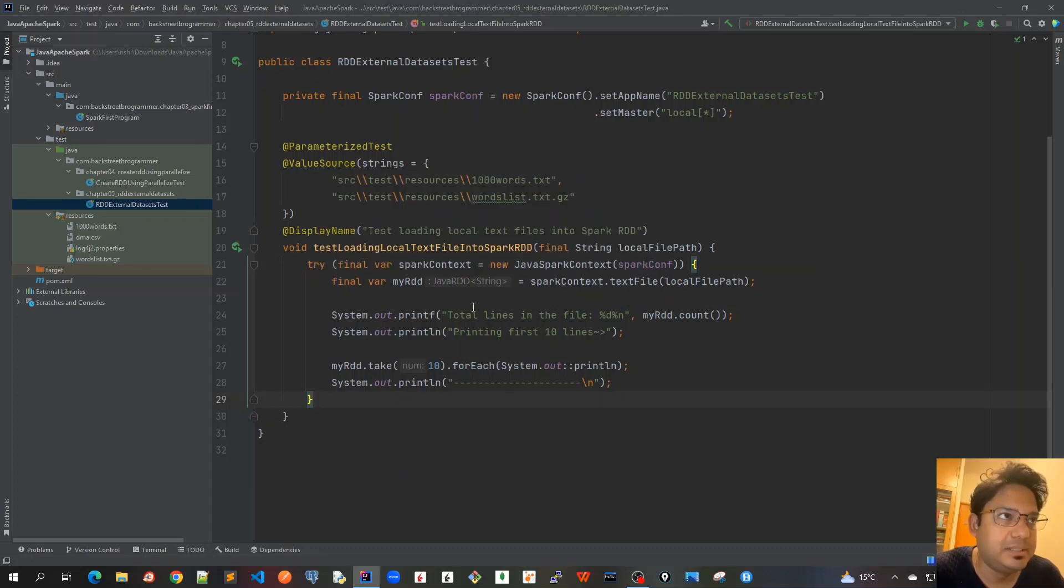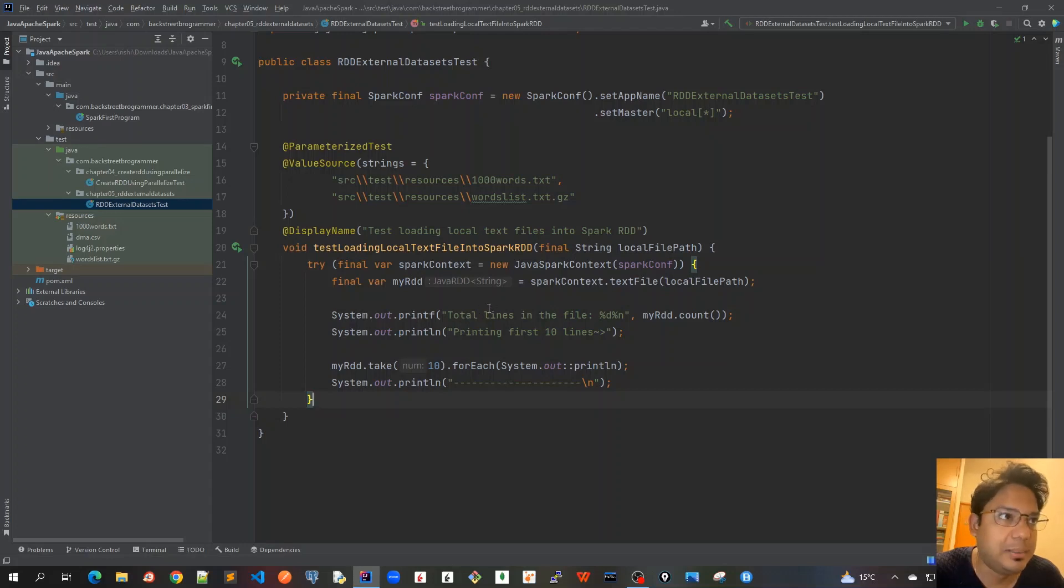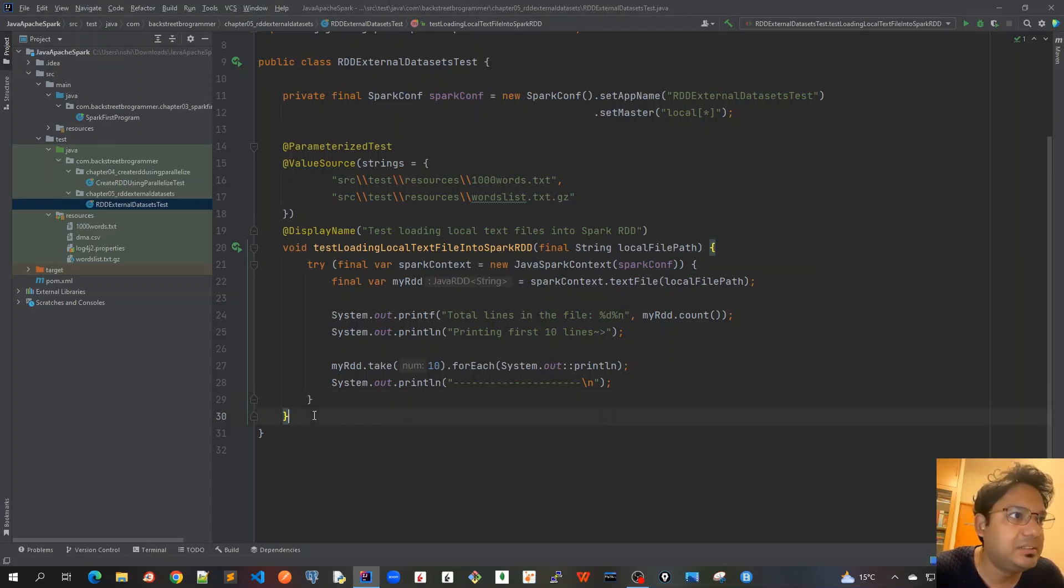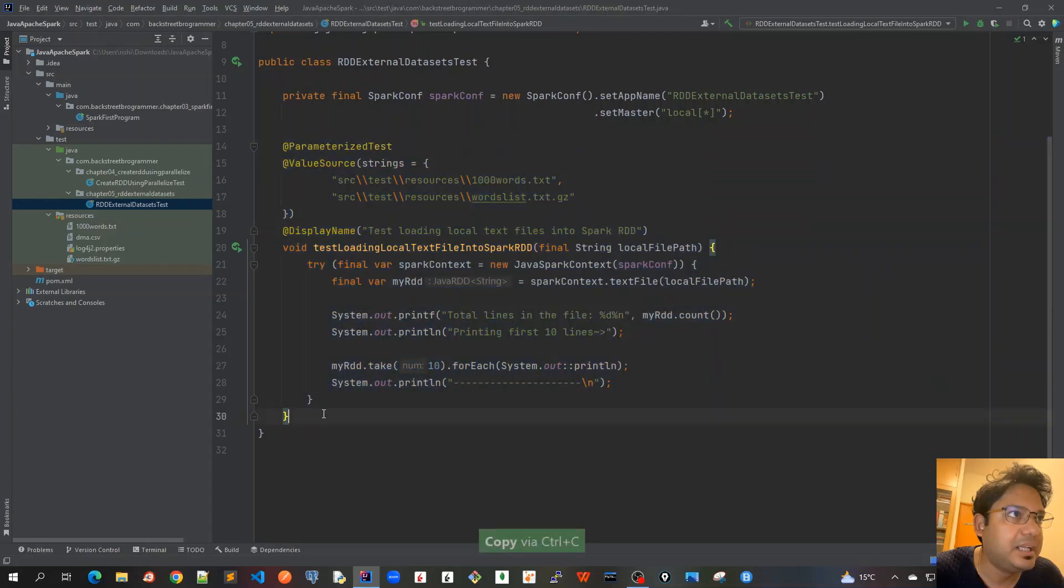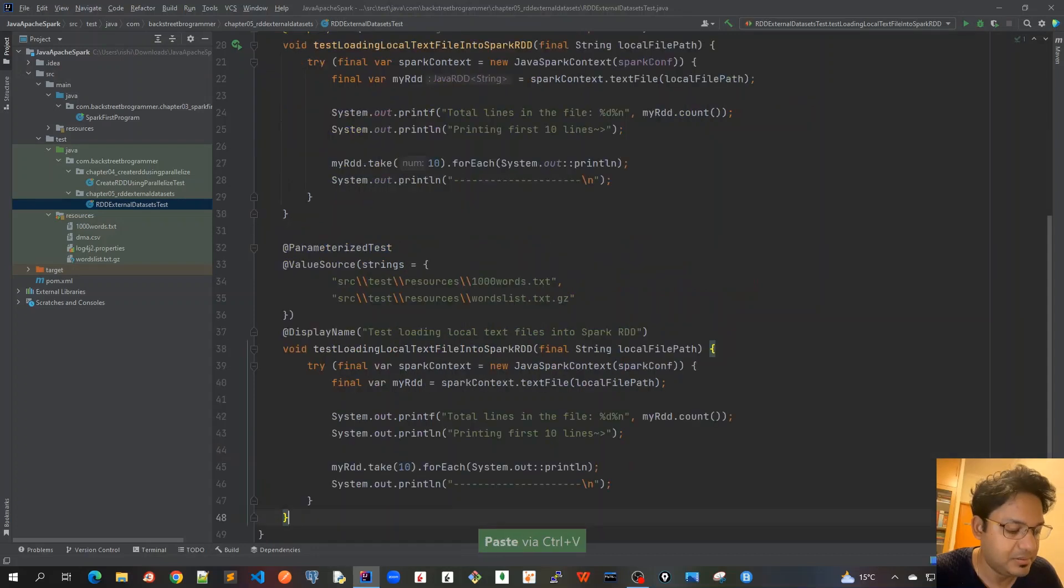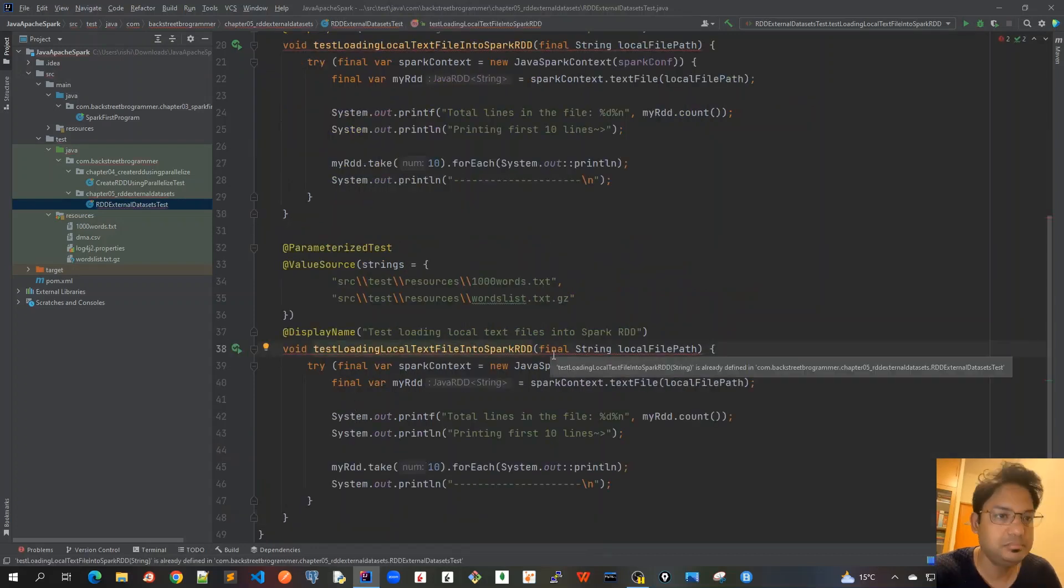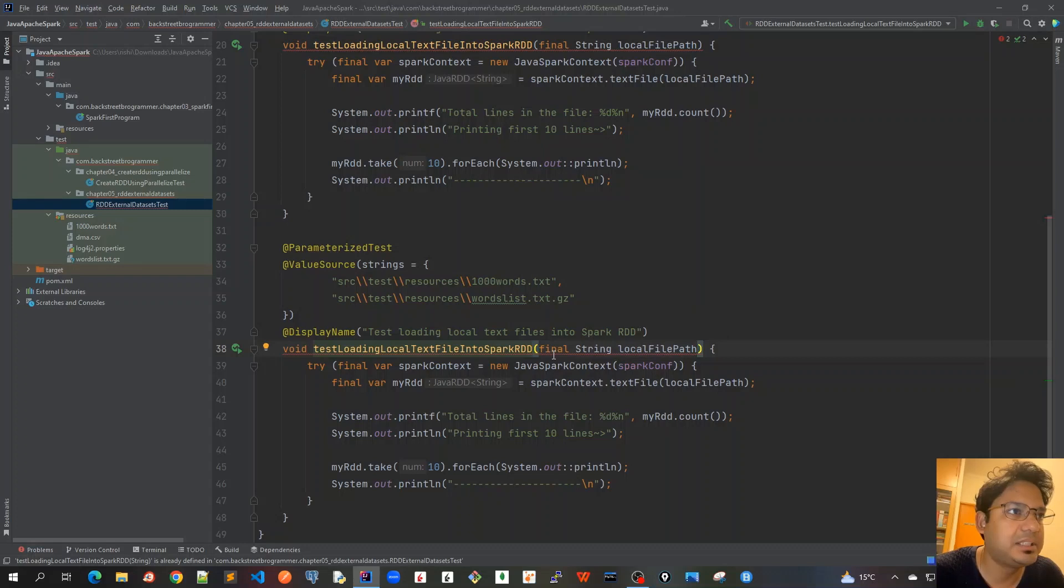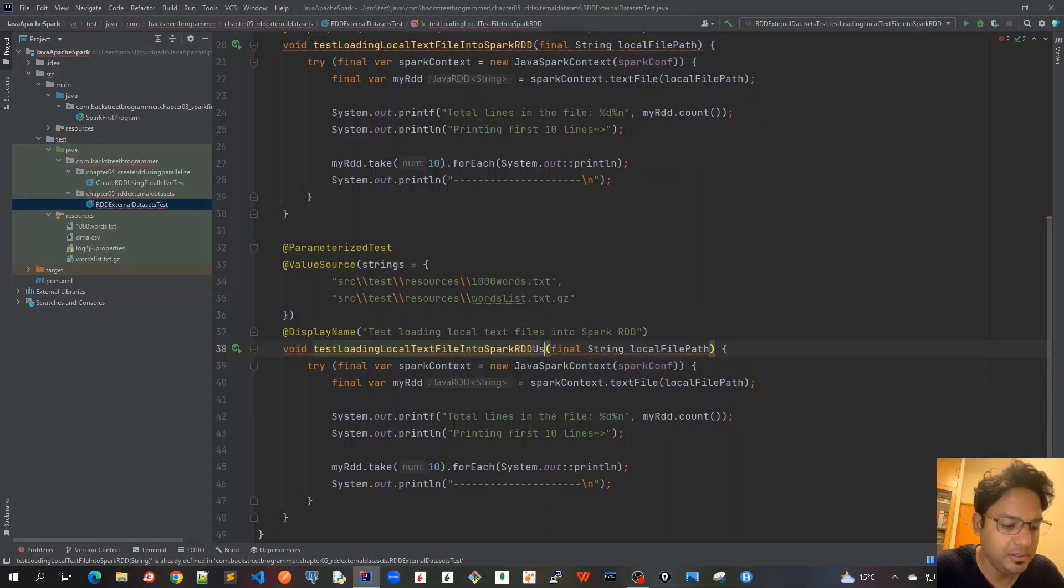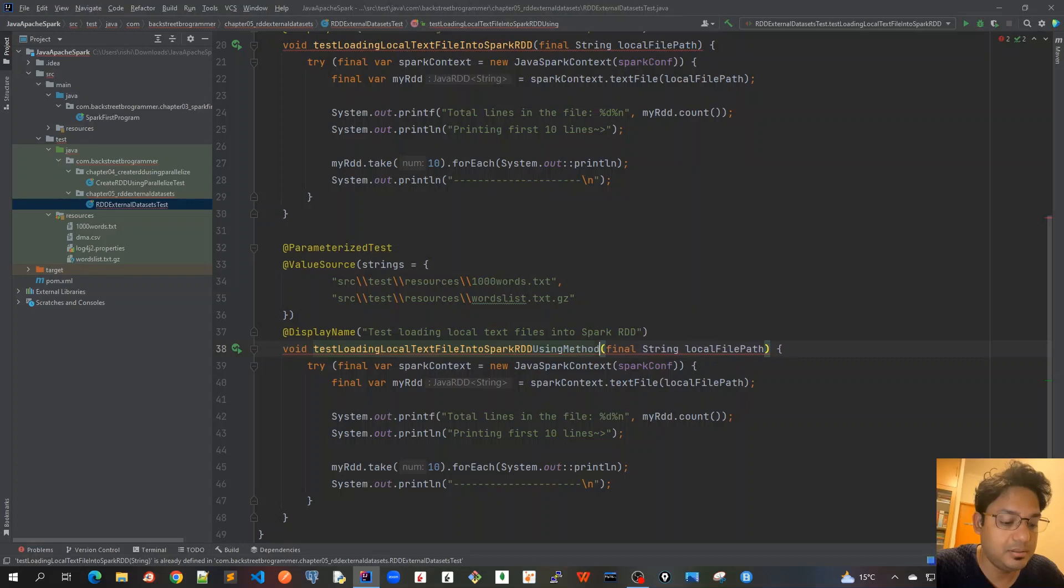I'll modify this just as a unit test using a method source. I'll copy this unit test case to save some time and just modify it a bit. I'll change the name as text loading local text file into Spark RDD using method source.